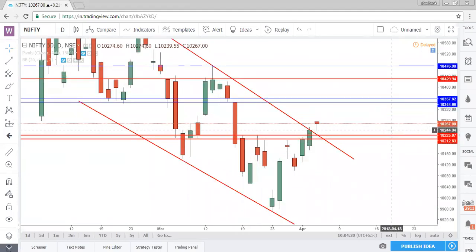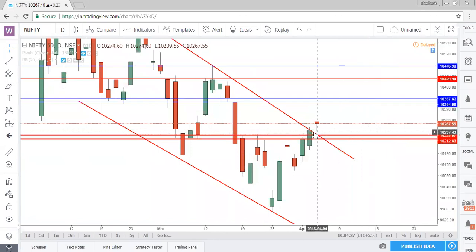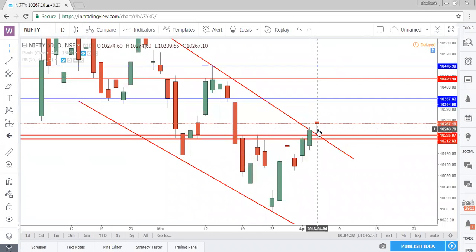It might have given one more chance to participants to enter the rally. It came down until yesterday's close — yesterday's close was around 10,245 and today's low is also around 10,240 — so it gave one more chance to participants to enter the rally.